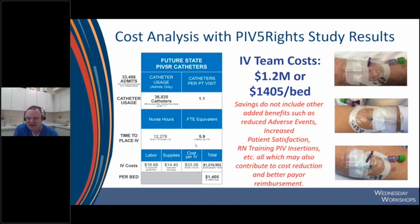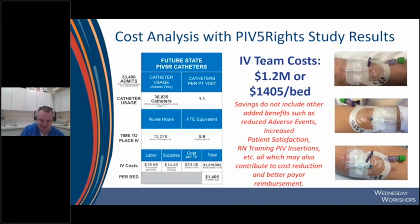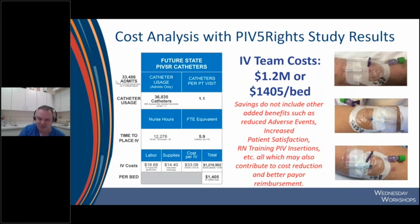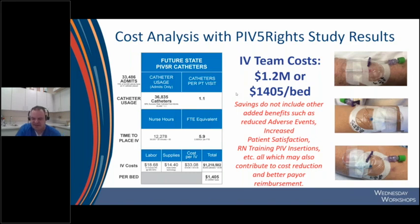I always say: you're not eliminating nurses. You're absolutely right — but I'm giving time back to nursing so they can focus on other key performance metrics: patient education, better bedside care, and working with the team to transition patients to their next level of care as soon as possible. What we didn't factor in were all the other added benefits: reduced adverse events, increased patient satisfaction leading to better reimbursement, and RN training on PIV insertions. With nursing turnover increasing across every organization, all that training time spent is just lost money.